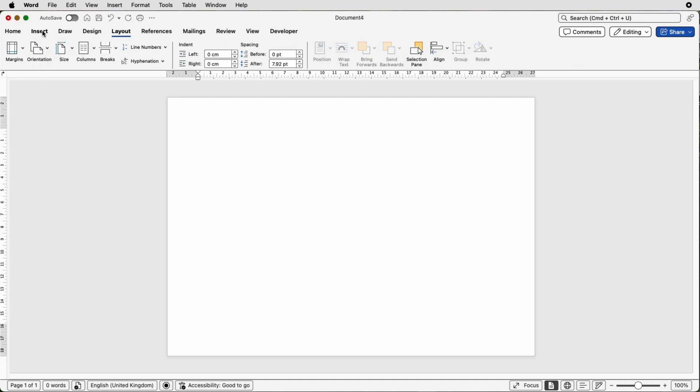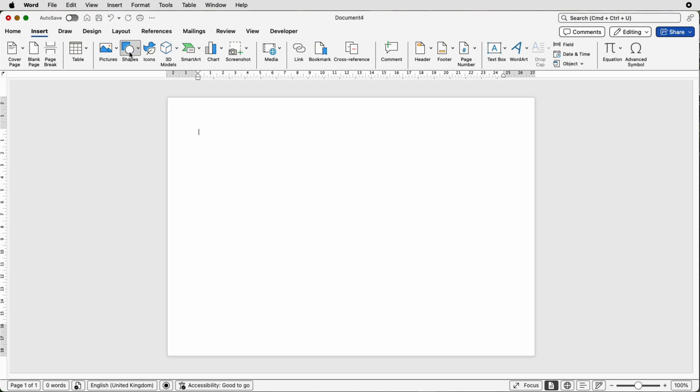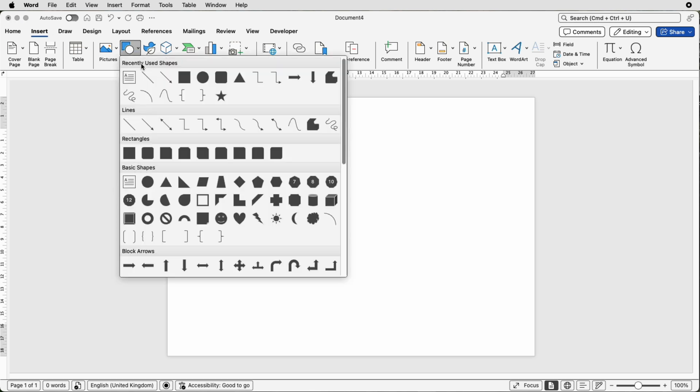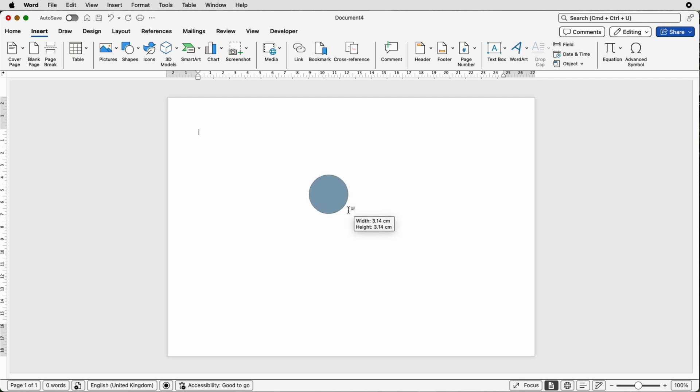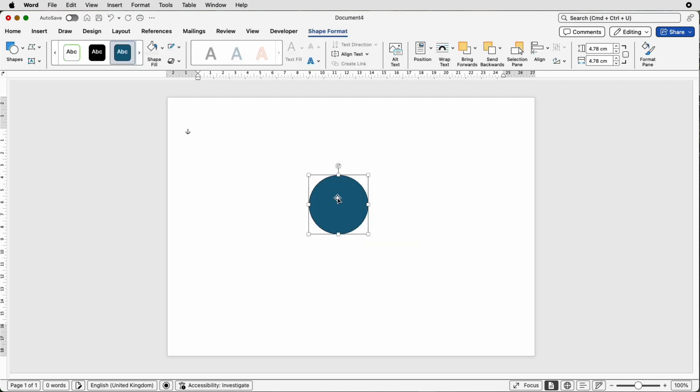Now we're going to go to insert, shapes, go down to the circle, click hold down your shift key so you create a perfect circle and then release.